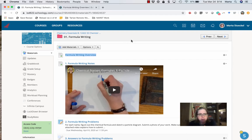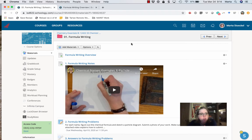All right, Ms. Stuckel here. I wanted to take a few minutes just to walk you through what you're going to be doing as part of the formula writing module.